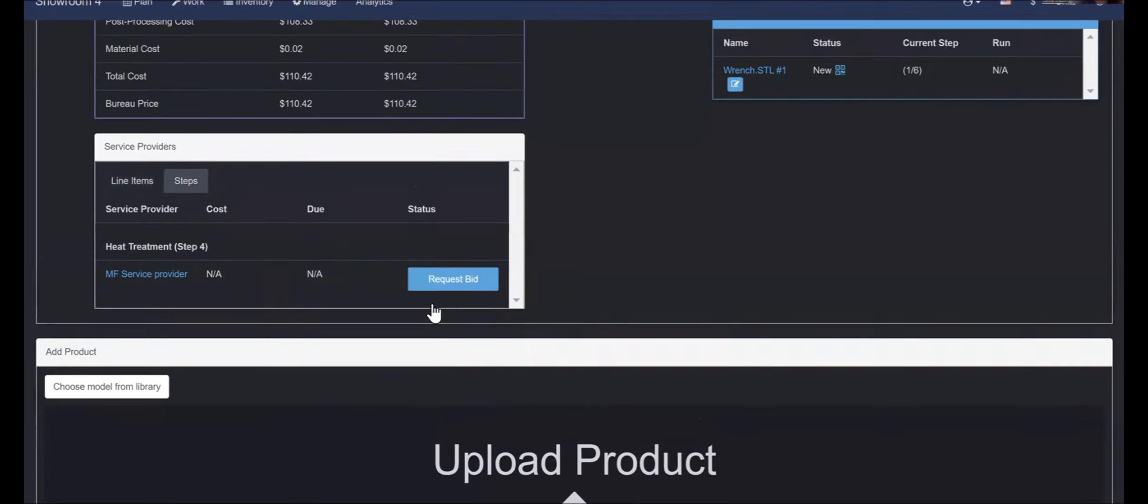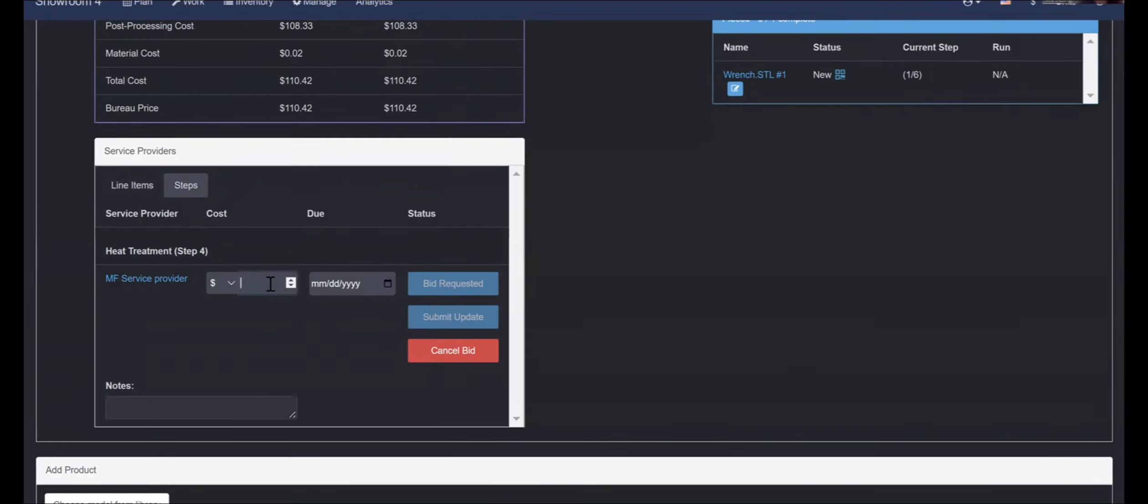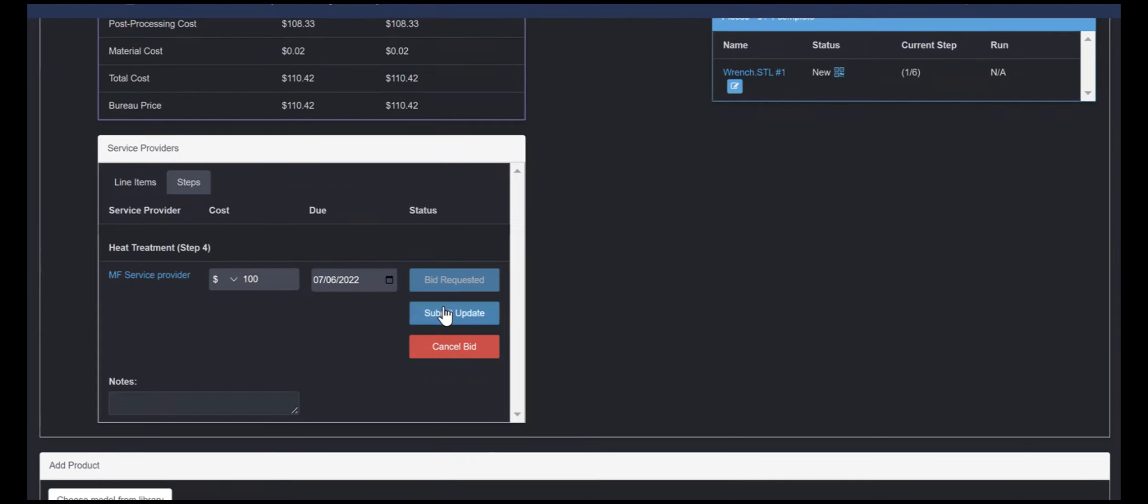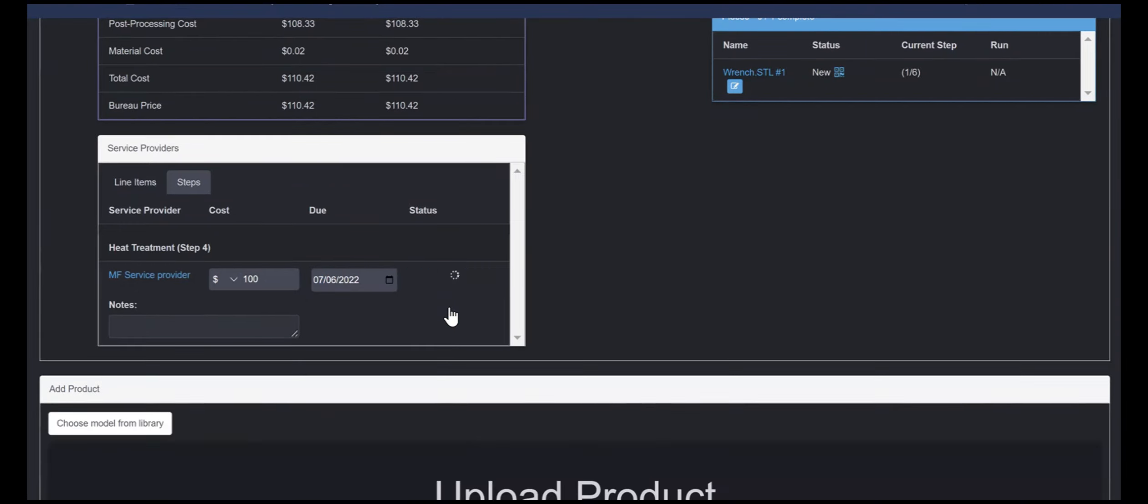Otherwise, a bid can be requested for the whole line item, allowing for personally inputting bid data like cost, due date and notes.